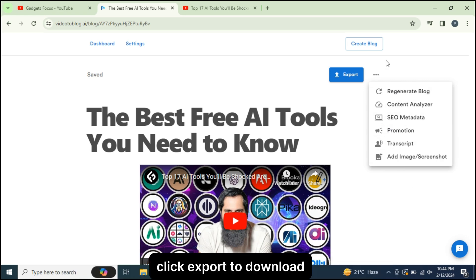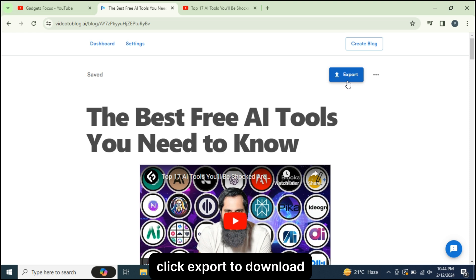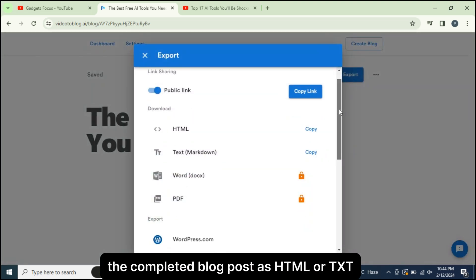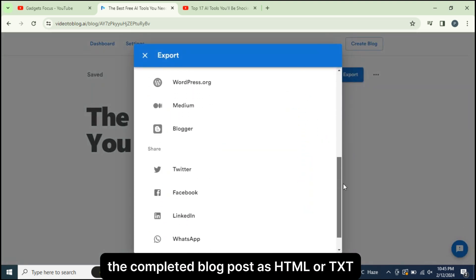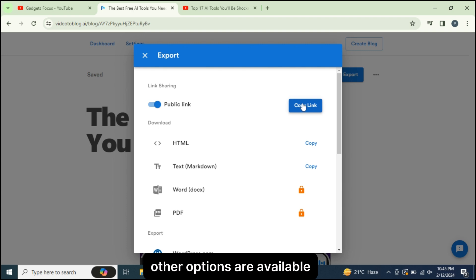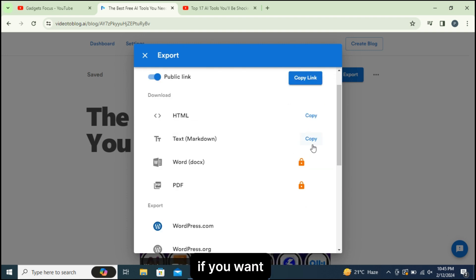Click Export to download the completed blog post as HTML or TXT. See, other options are available if you want you can explore.